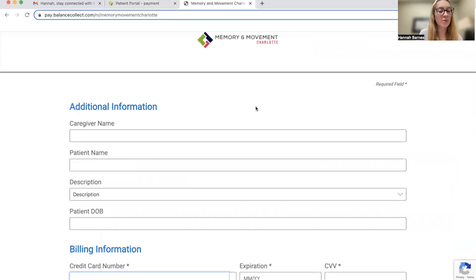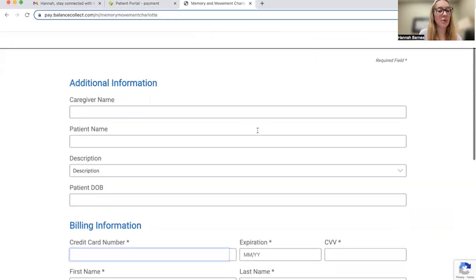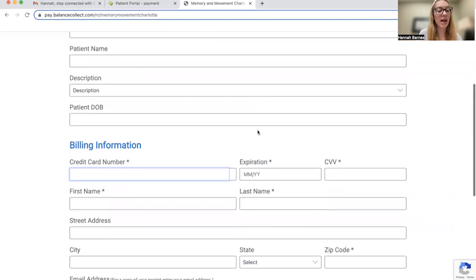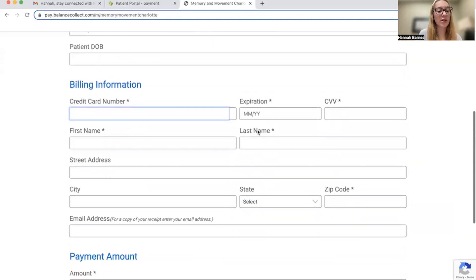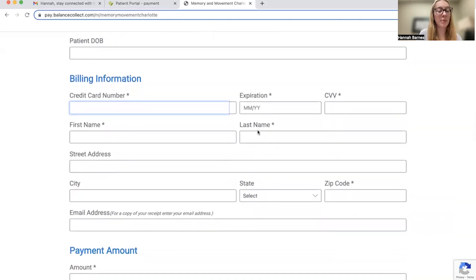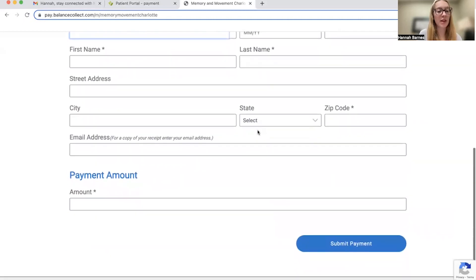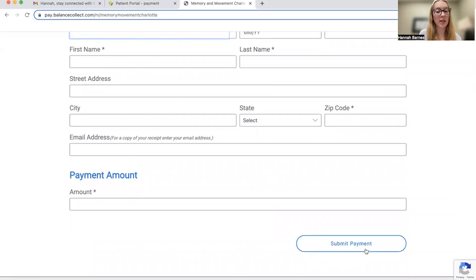Here, you will securely be able to enter both your billing information as well as credit card number to pay the fee online. Once you're finished, you will click submit payment.